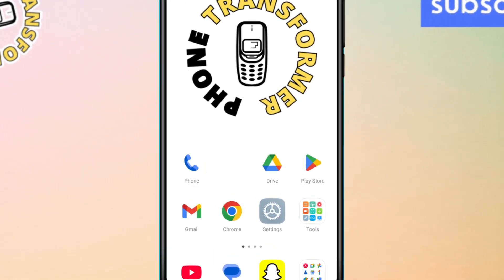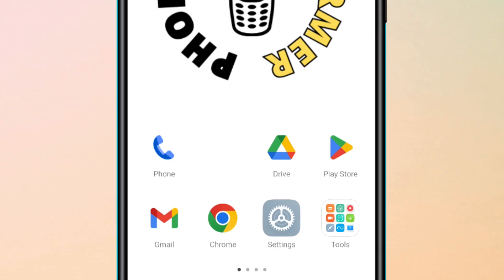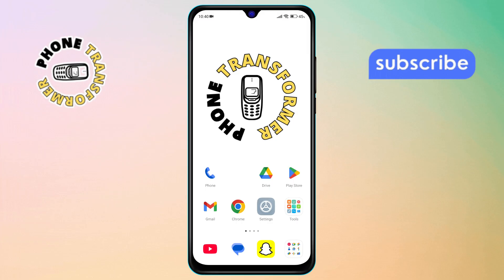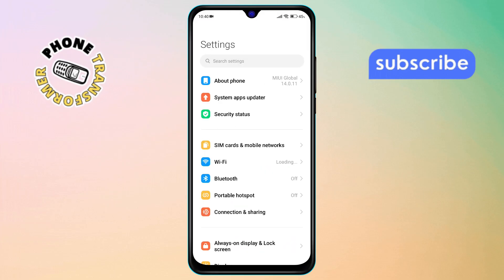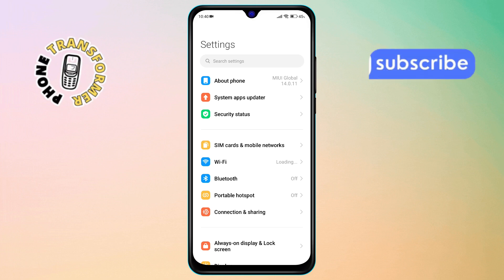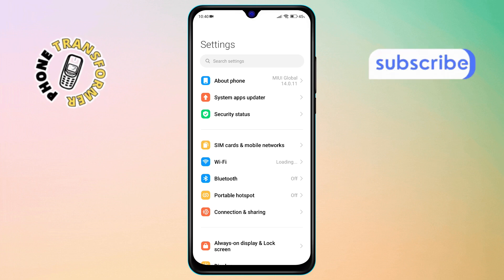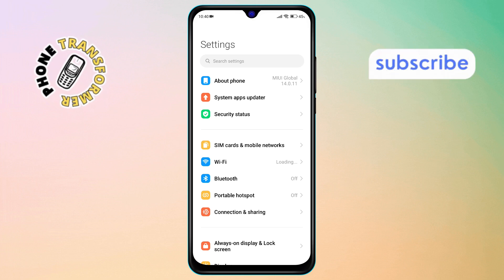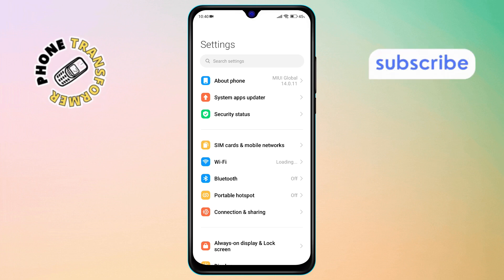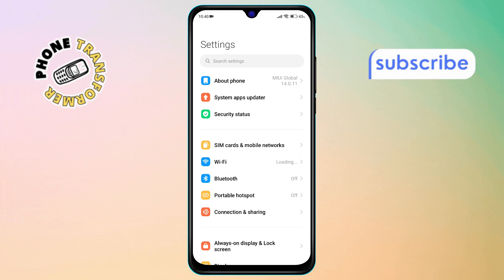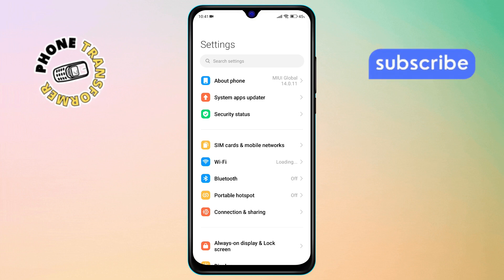Step 1. First, grab your phone and open the Settings app. You'll usually find it right on your home screen, or you can swipe up and locate it in your apps drawer. The Settings app is where you manage all system preferences.